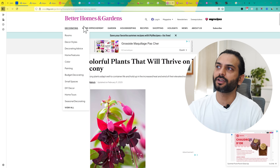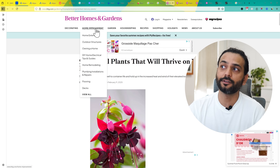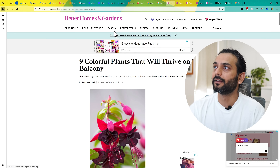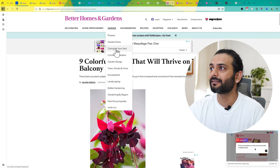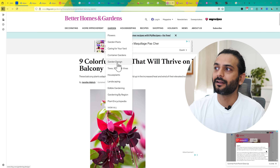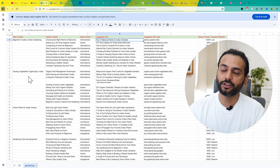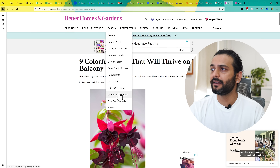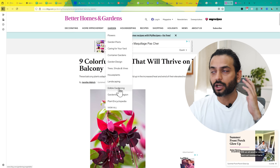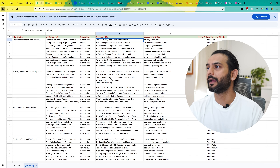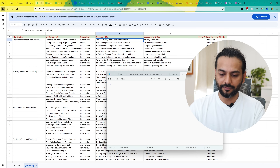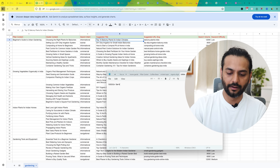The topics include flowers, garden pests, scaling your yard, container gardens, and garden design. Make sure all these topics are covered in your topical map. For example, you can see 'edible gardening' — this topic is not covered in our topical map. So what we can do is open a Notepad file and write down 'edible gardening.' If I click on the garden link, you can see all the topics and subtopics they are covering.